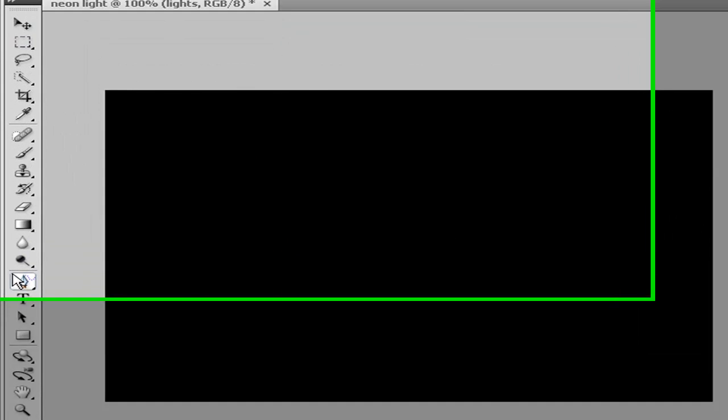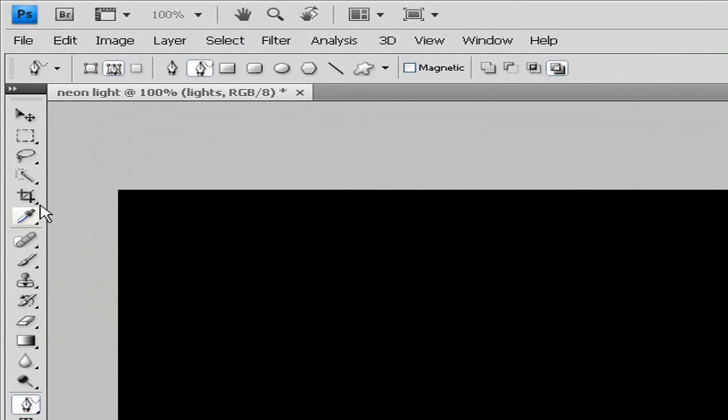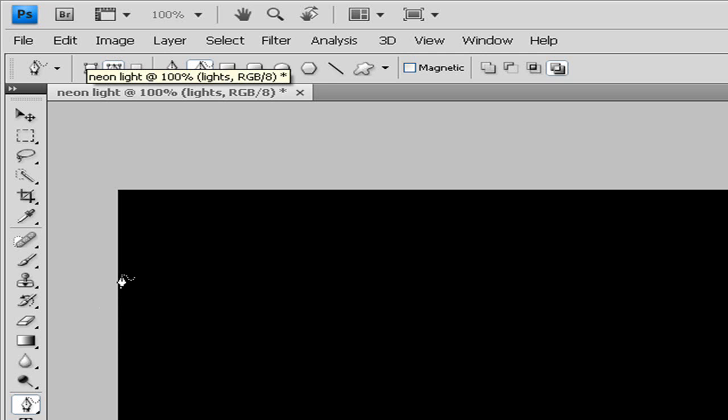Go to your paths tool, which I've already selected - or your pen tool - and make sure it's on paths. I'm just going to make my paths and I'll be right back.